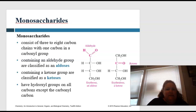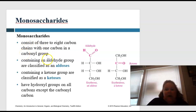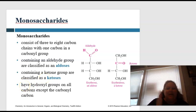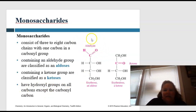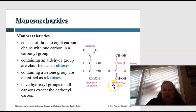These monosaccharides consist of three to eight carbon chains with one carbon in a carbonyl group. They also consist of an aldehyde group — those are classified as aldoses. They can contain a ketone group — those are classified as ketoses. All carbons except the carbonyl carbon have hydroxyl groups. You can see the aldehyde is highlighted; for a ketone, the C=O is connected to a more complex chain — that's your ketose.